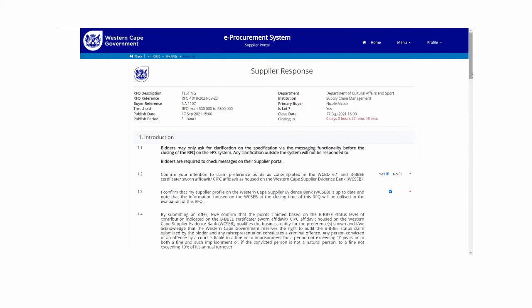However, when the RFQ is advertised as a line, the supplier has the option to respond only on the individual line items they are able to quote on or supply.